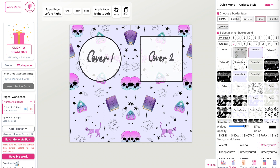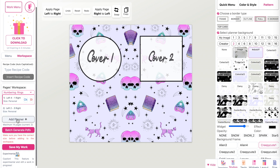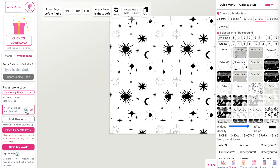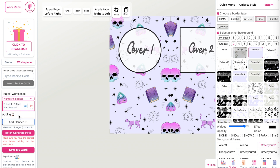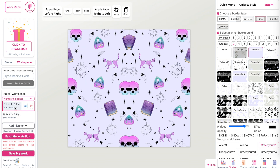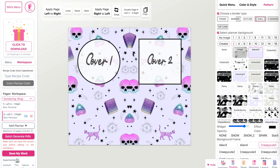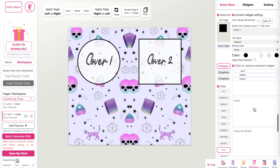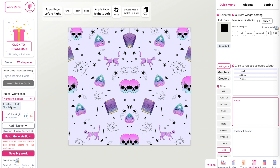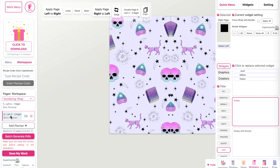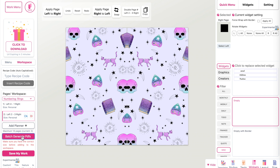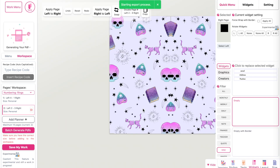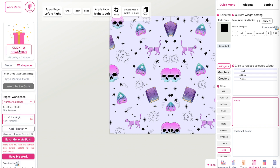If you like this cover, click on 'Batch Generate.' First remove the existing page, then add the planner pages again. Remove the widget by applying an empty widget. Page one looks like this, page two looks like this. Click on 'Batch Generate PDF,' then click 'Download.'